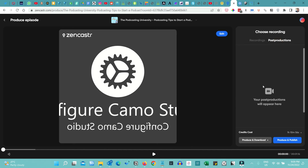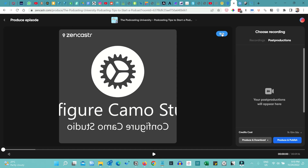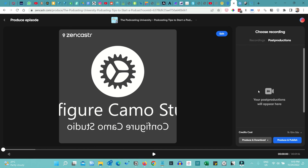There are also post-production options available. Click the 'Edit' button and you'll see audio settings: noise reduction is enabled, loudness normalization is enabled, noise gate is enabled, cross gate is disabled — just keep it disabled. The levelator is enabled. You can choose to have tracks mixed or select separate tracks. Once finalized, your post-production settings are done — click 'Produce and Publish' and your episode is published.